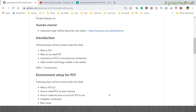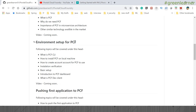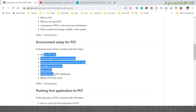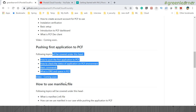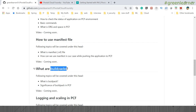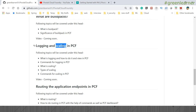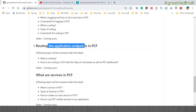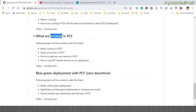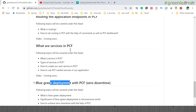Under Introduction we will cover: what is PCF, why do we need PCF, and its importance in microservices architecture. Then Environment Setup — how we can set up PCF locally and start running it. How we can push an application, how to use the manifest file for easy single-click deployment, what build packs are, how to view logging details, how to scale by increasing or decreasing running instances, how to route application endpoints in PCF, what services are available, and Blue-Green Deployment for zero-downtime releases.